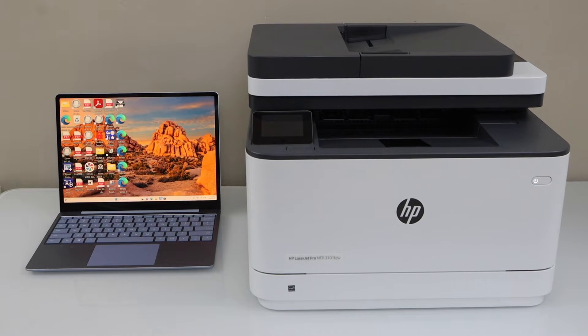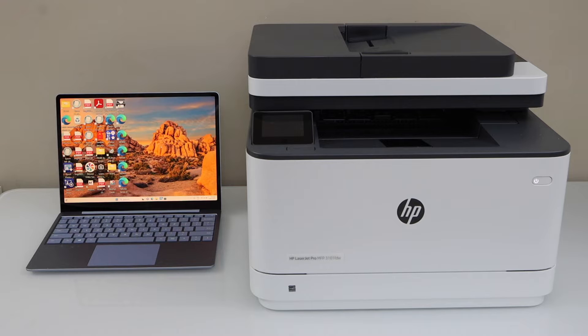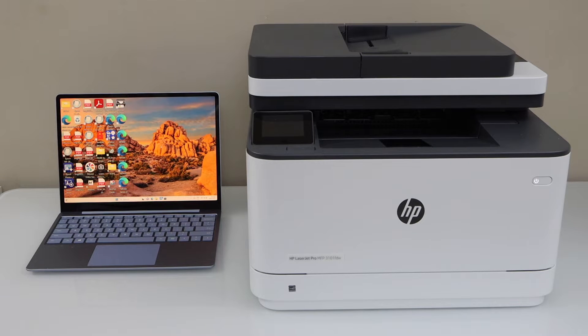In this video I am going to show you how to set up your HP LaserJet Pro MFP M281fdw printer with the Windows laptop.